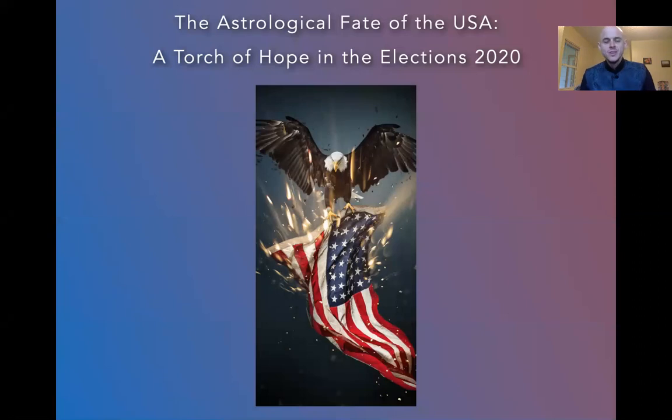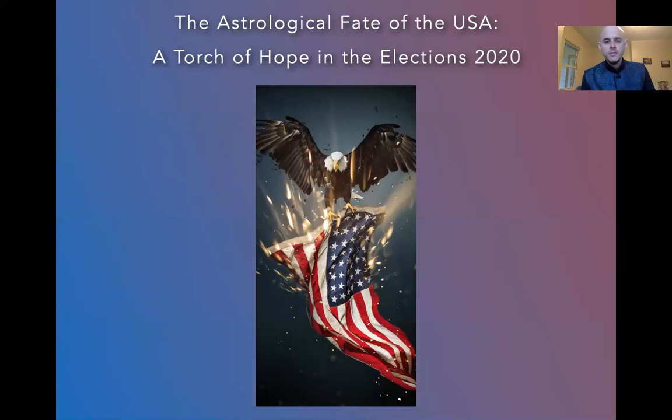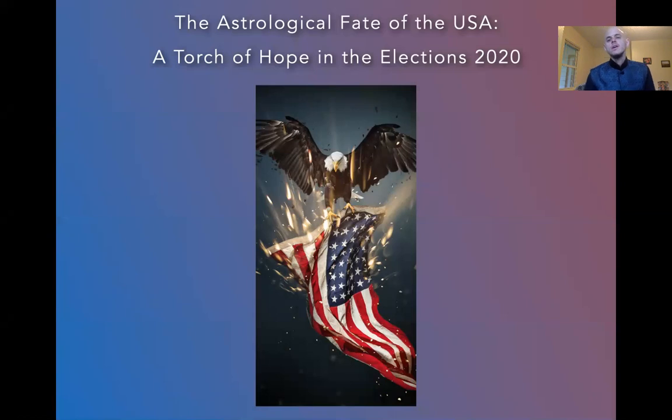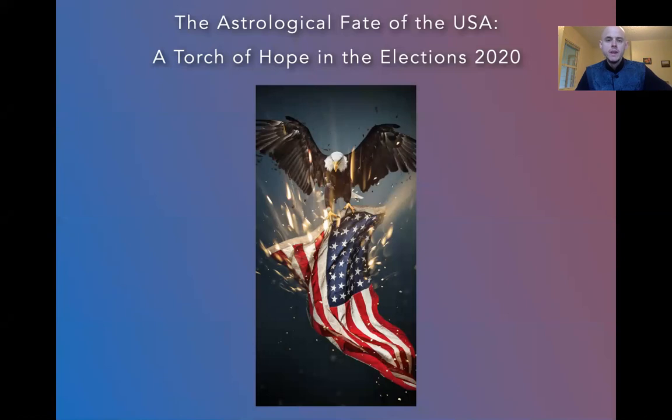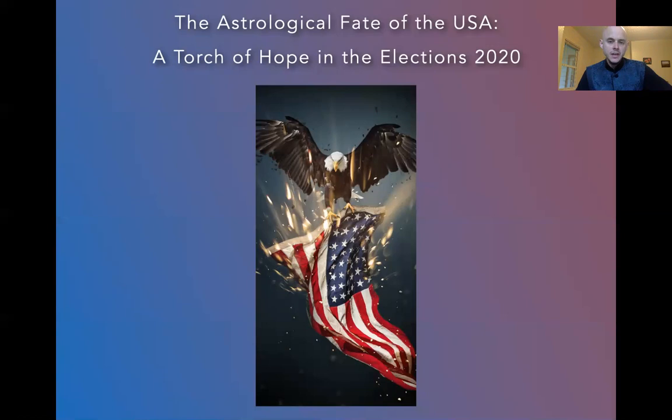Many blessings. Welcome to this brief interpretation of the astrological fate of the USA, a torch of hope in the elections of 2020. This is going to be a focus on Donald Trump's astrological chart as well as Joe Biden's astrological chart, both their natal positions and their transits and progressions, their cycles, the forecasting for election day and beyond.